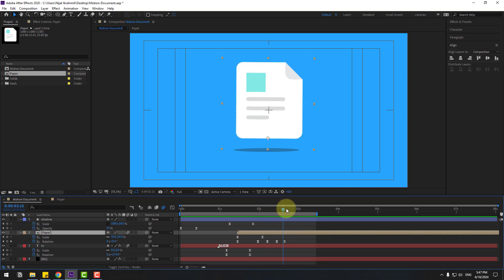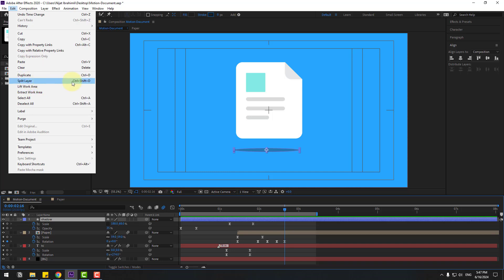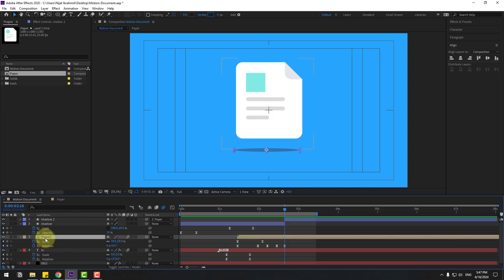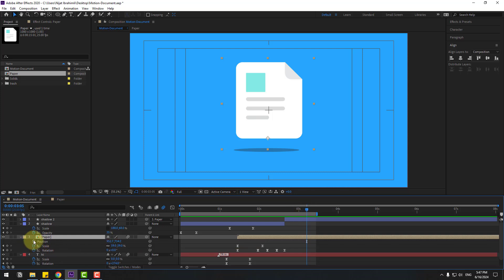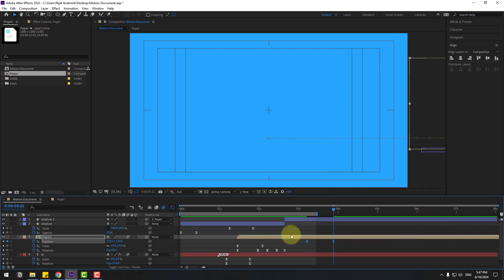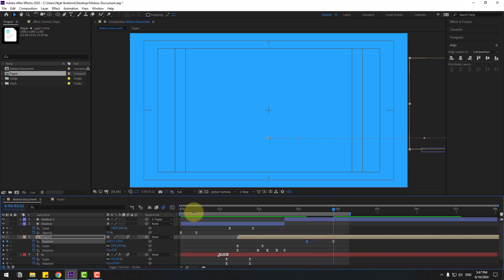Go to the shadow layer. After this animation, go to Edit and Split Layer (Ctrl+Shift+D). Select this shadow part two and link it to the paper composition. Select the paper composition, hold Shift, press P, make new position keyframes, go forward, and move to the right for loop animation. Make keyframes Easy Ease, go to Graph Editor, select the first keyframe, make the graph like this, back to keyframes.